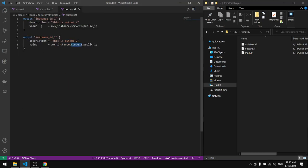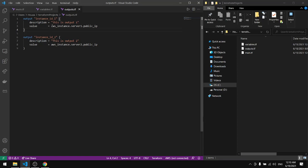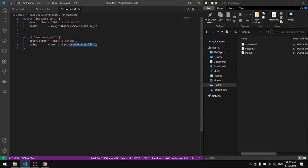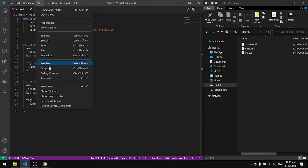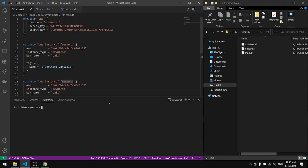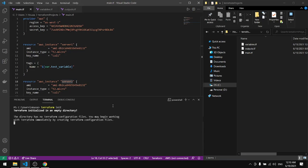Now we have a description, hence we have a description here. This is output 1 for server 1, the value will get us the public ID for that server. And the same goes for the second output we have in here. So let's first go to the terminal, validate. Before validation let's do init.